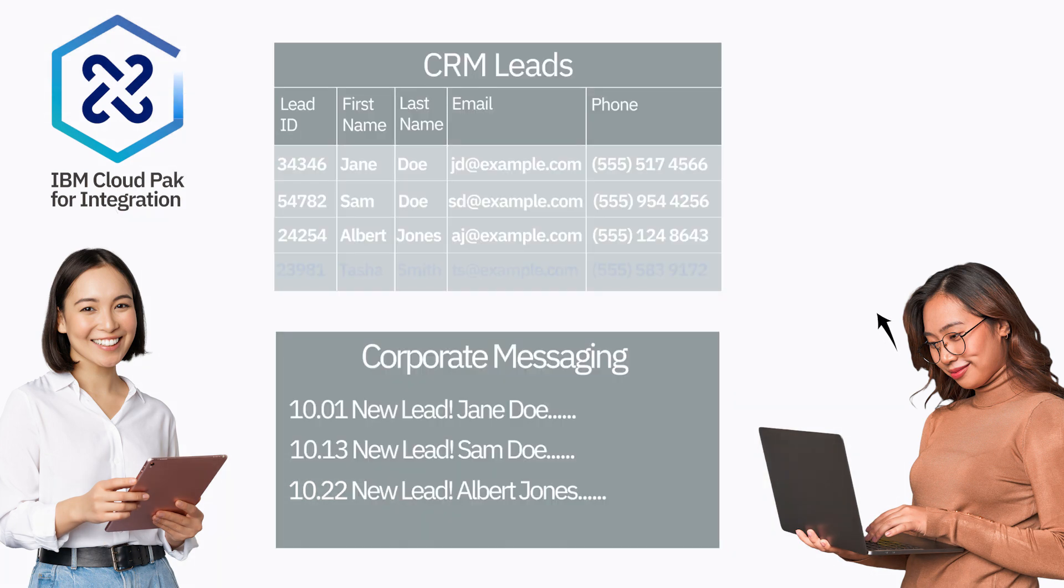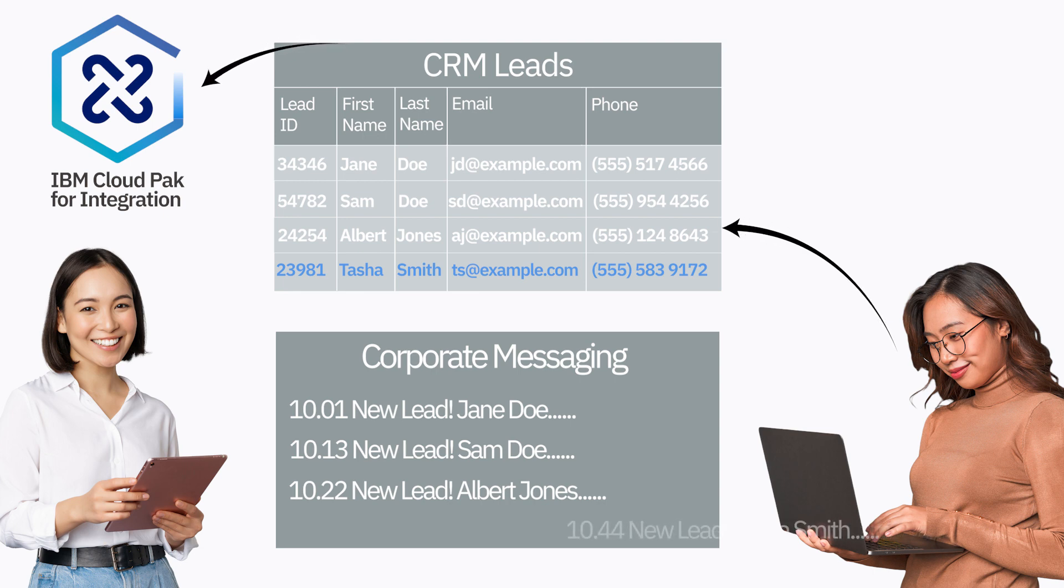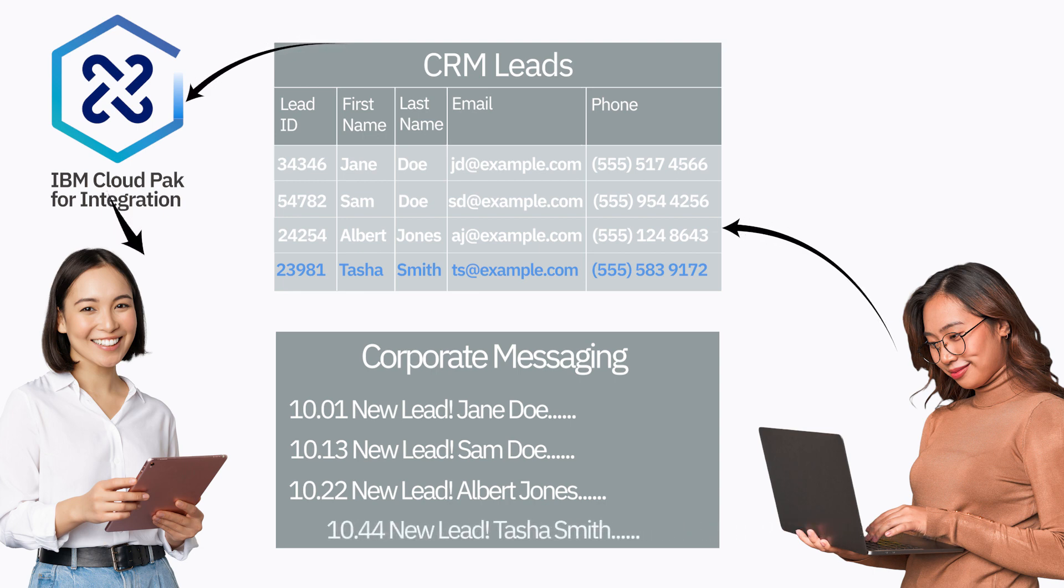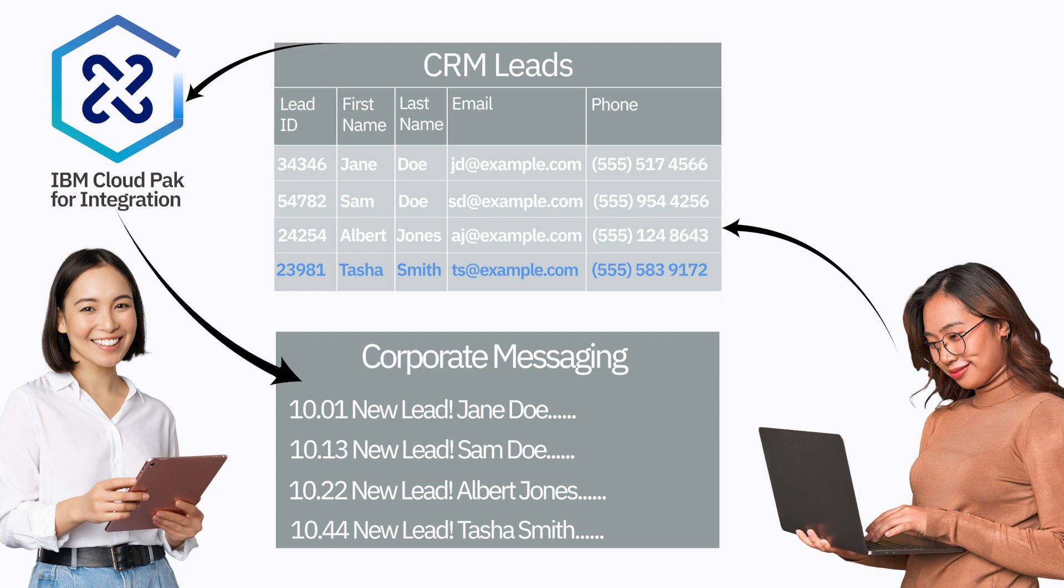Ava updates the CRM system through its UI. The smart connector detects the change in IBM Cloud Pak for integration and then sends the message to the messaging system. Simple as that.